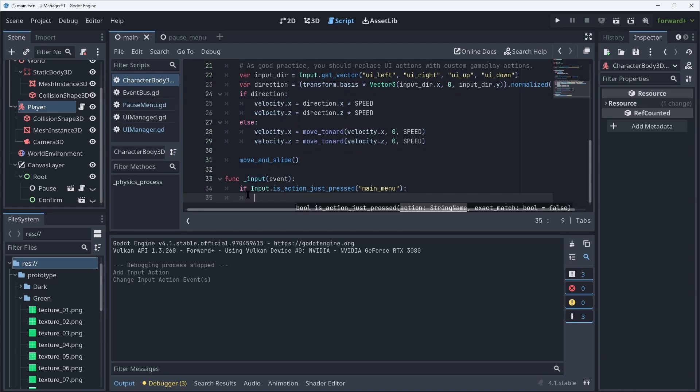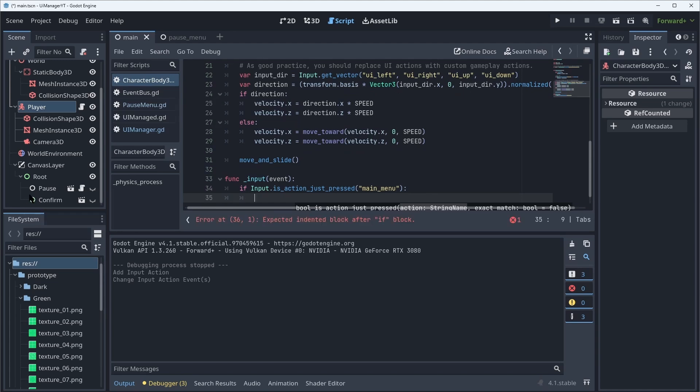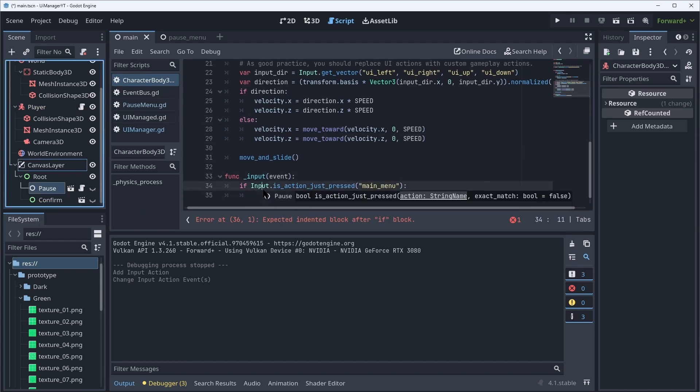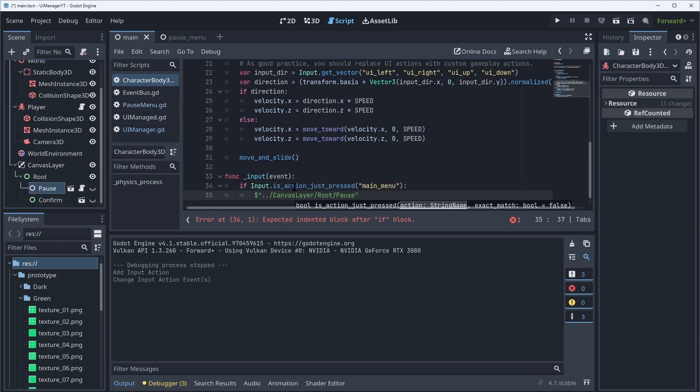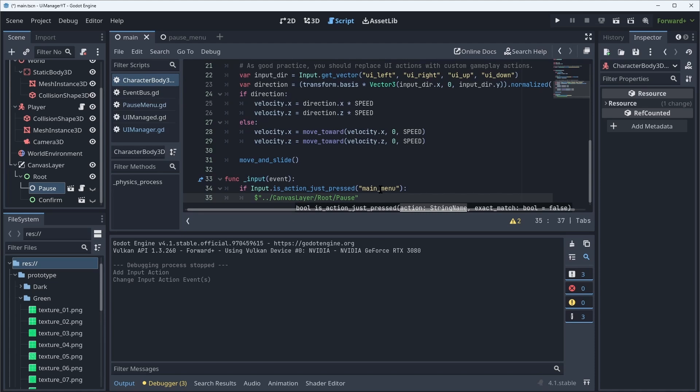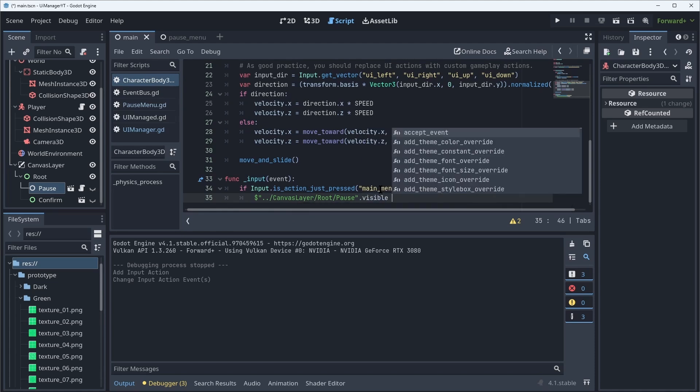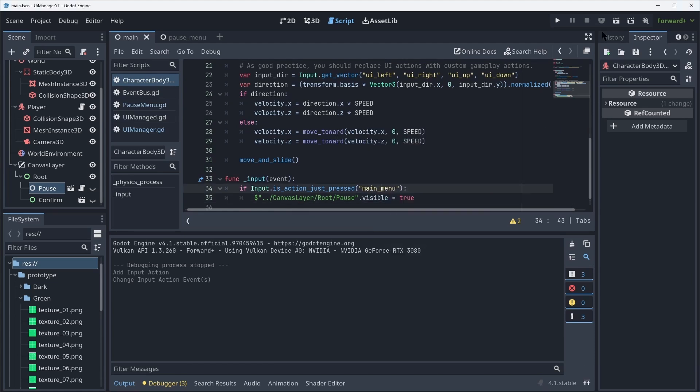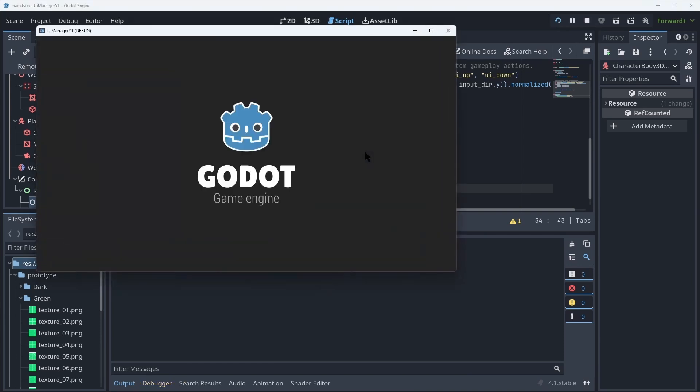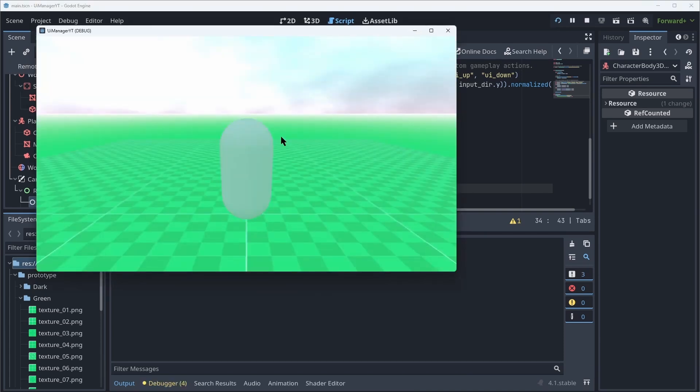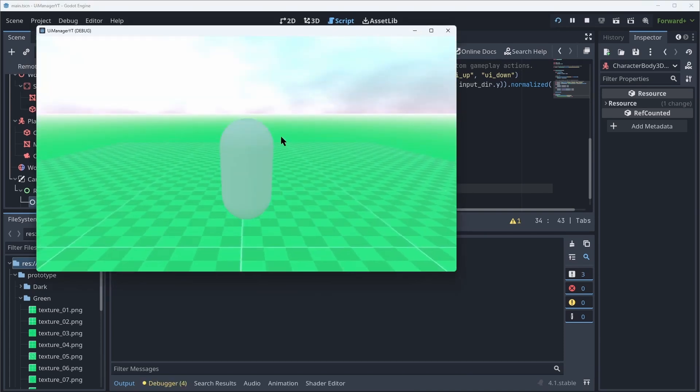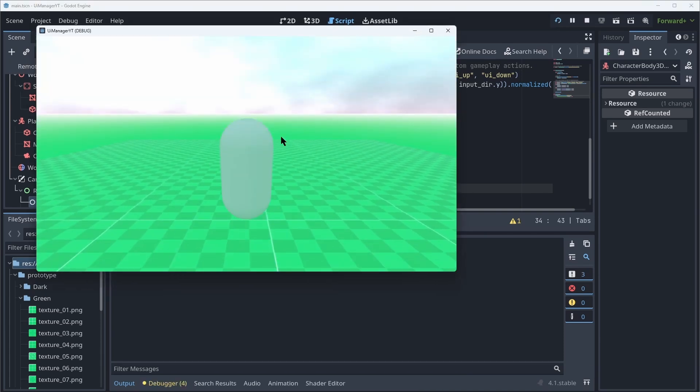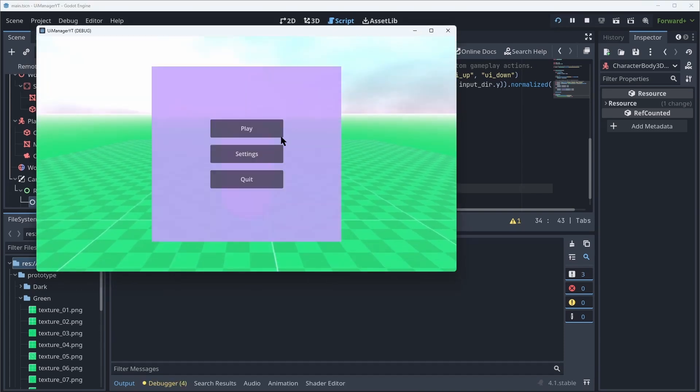So that I can go into my player controller and add the input function and do if input.is_action_just_pressed main menu. I want to show my pause menu and Godot is awesome like that. You can just drag and drop your node into the script and it's automatically going to create a reference to it, so I can do visible equals true. And now we can test that in the game by hitting play. Now I still have my character, I can still move around and if I hit Escape the menu shows up.